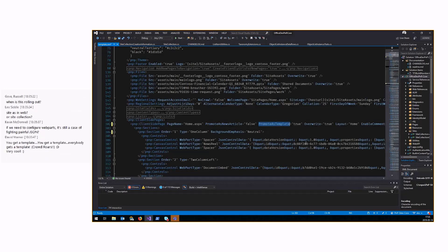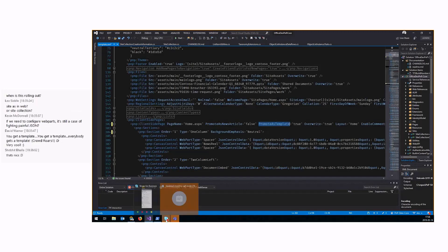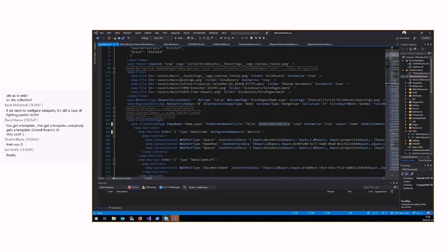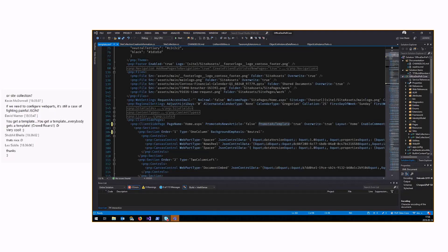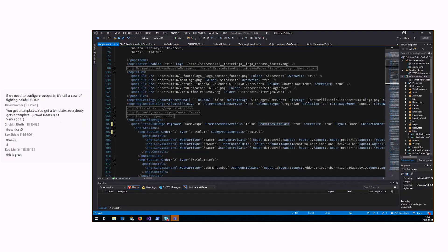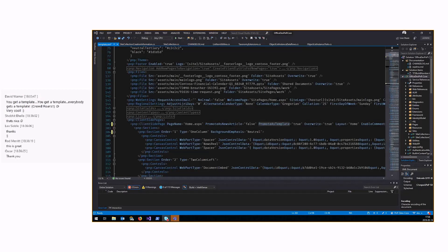There's a question from Leo: is it a site or a web, or a site collection? It is actually a site, which is a web — SharePoint terminology. It's an end-user site; from a developer perspective it's a web.